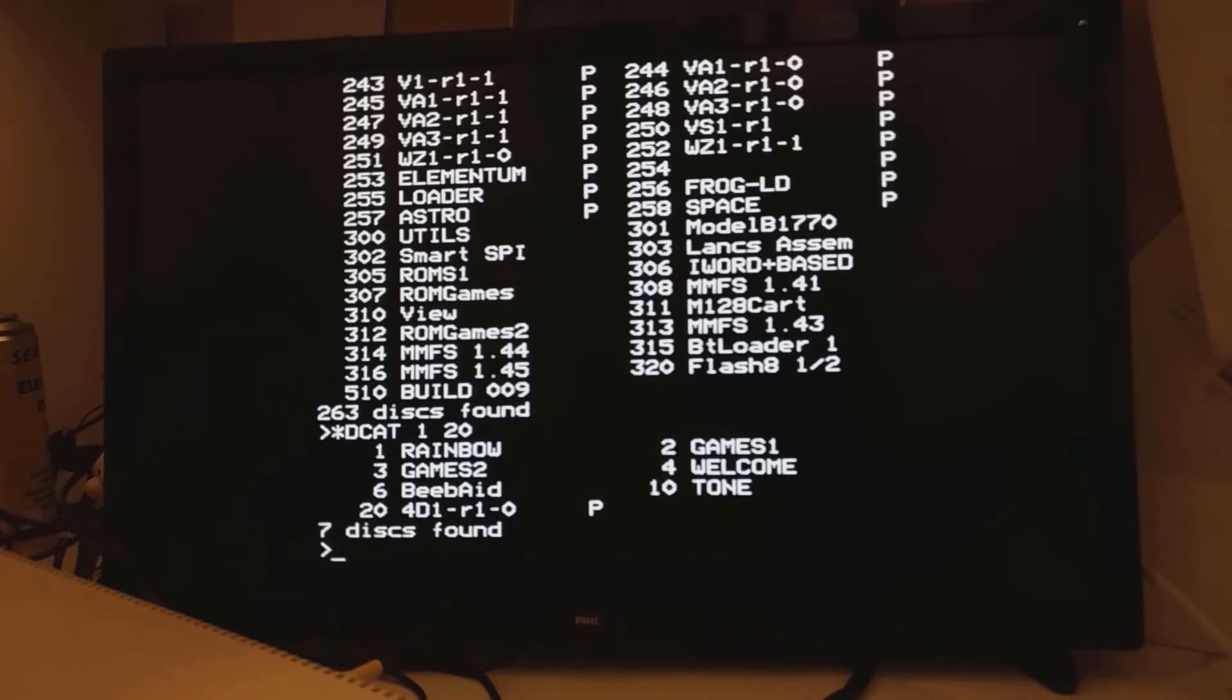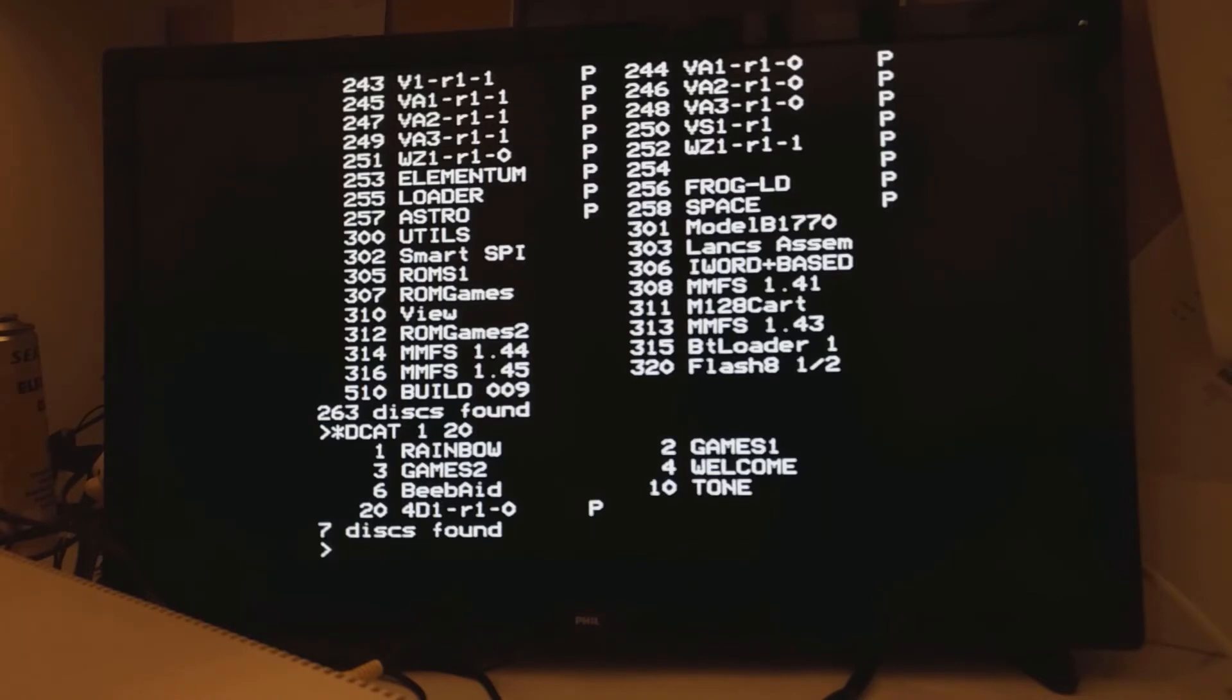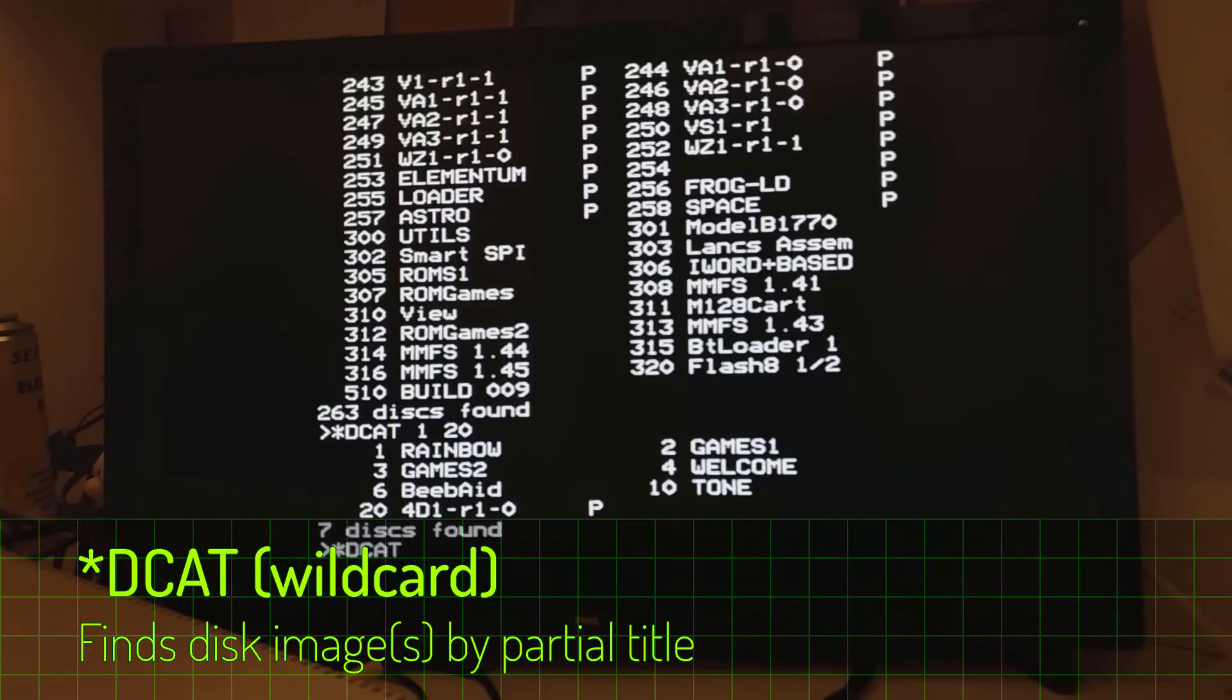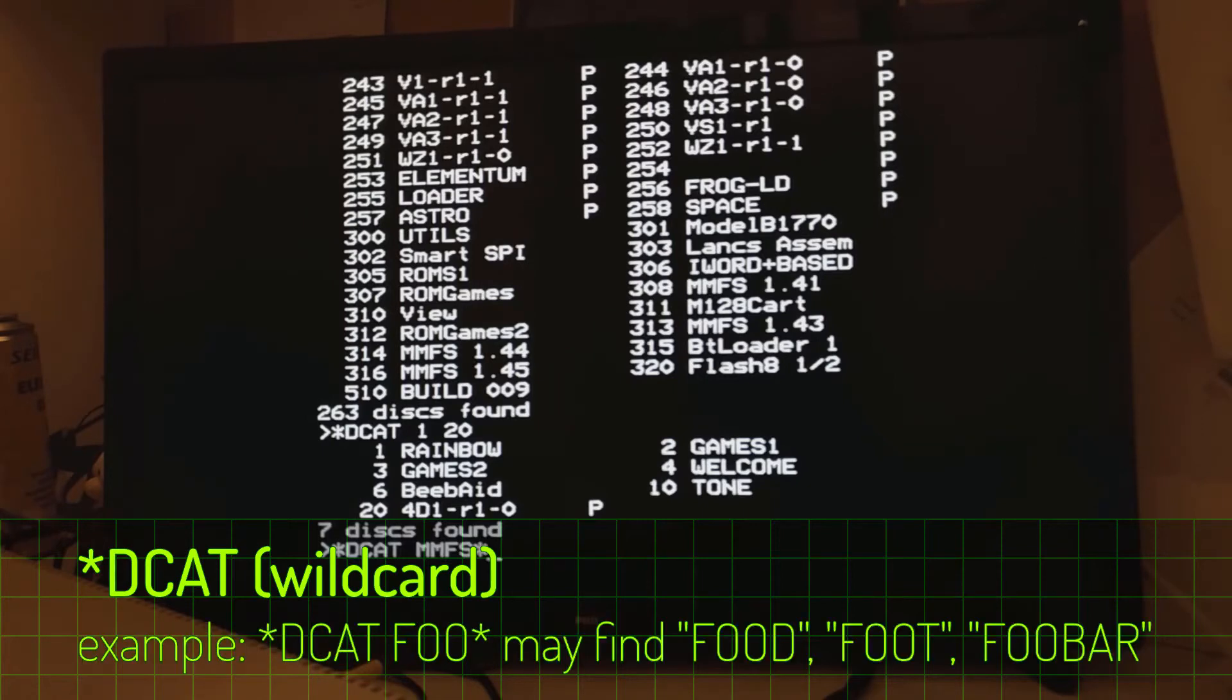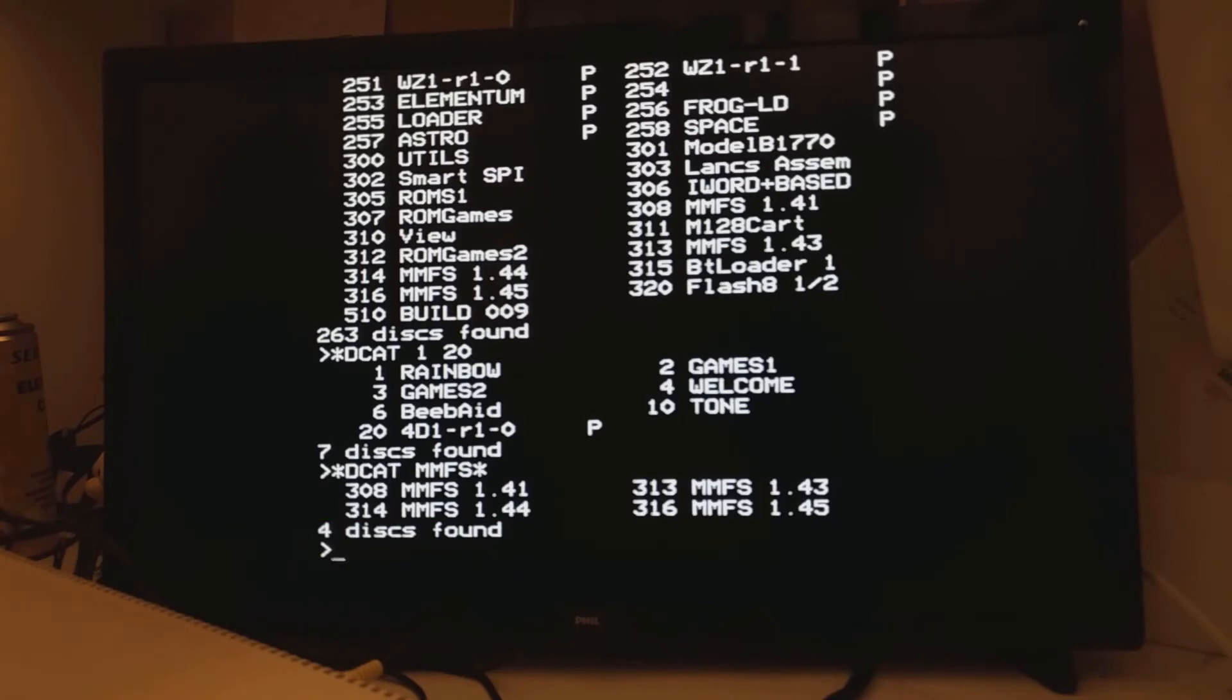Now let's say, for example, you know what the disk is called. You've got a fairly good idea what the disk is called, but you're not 100% sure. You can actually look at all the disks with DCAT under a wildcard type situation. So let's say you're looking for all the disks that have got MMFS on them. And we can see here that there are four disks with four different versions of MMFS on them.